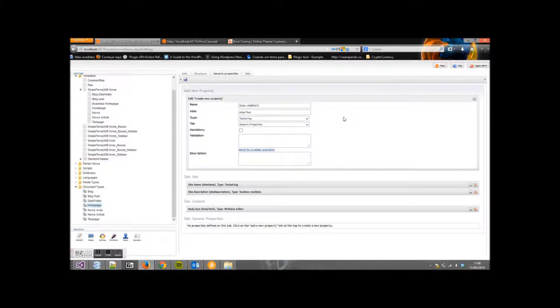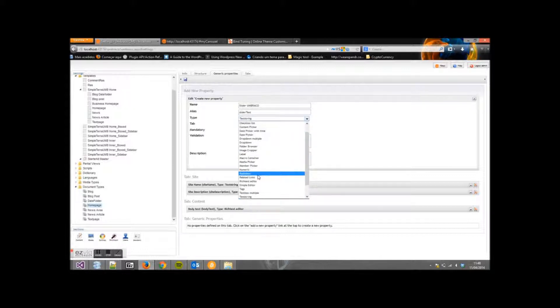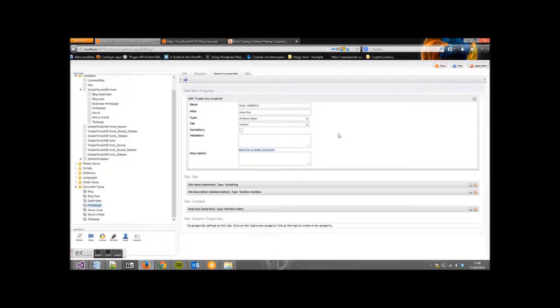On Type, select Rich Text Editor. On Tab, select Content. Now save it.